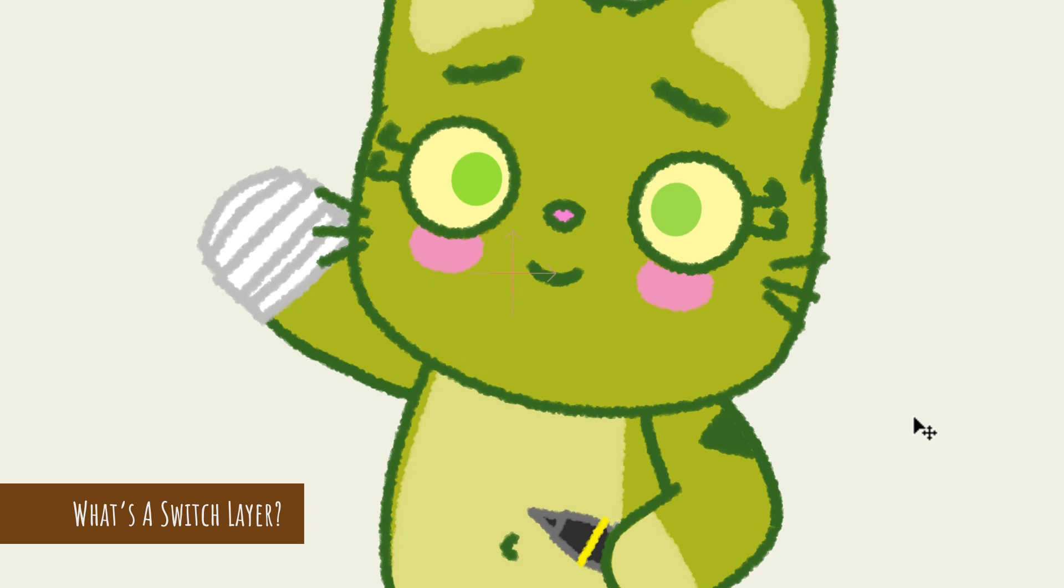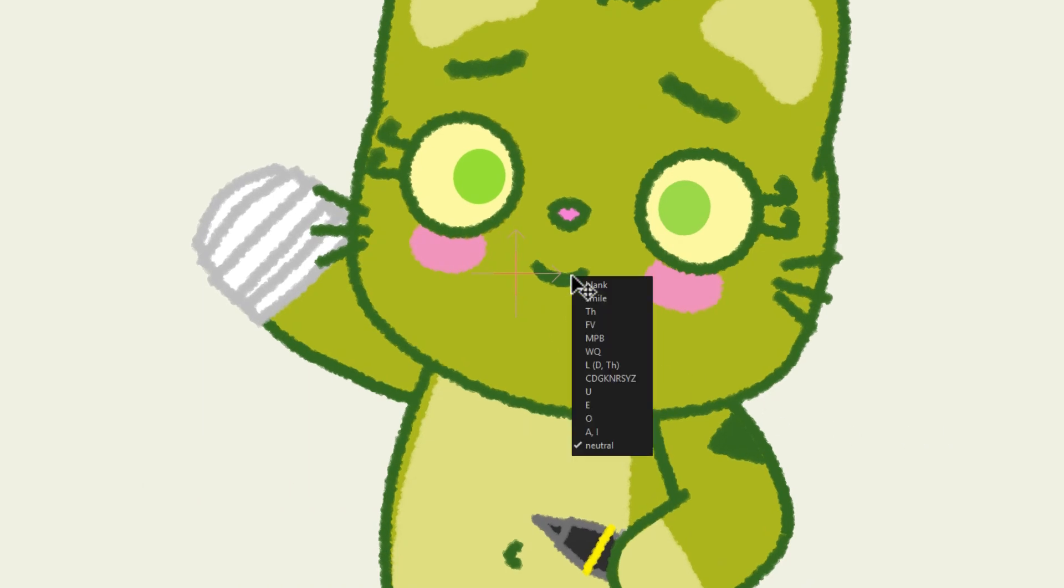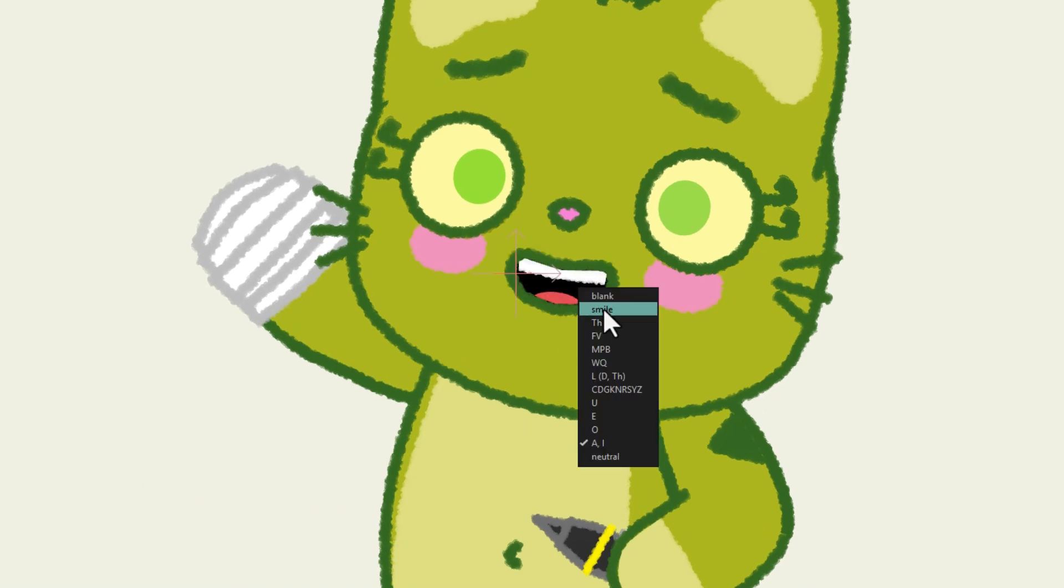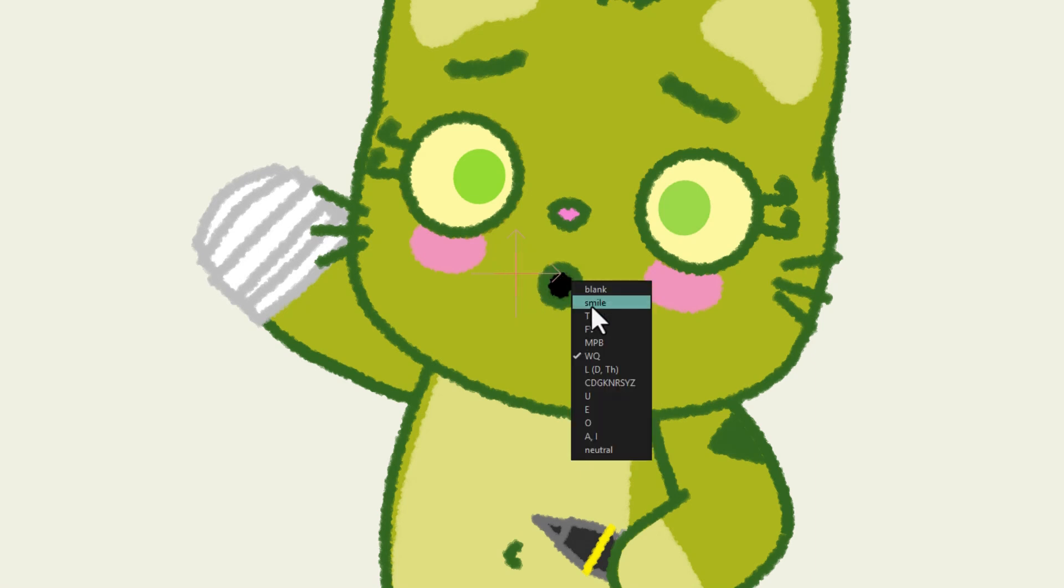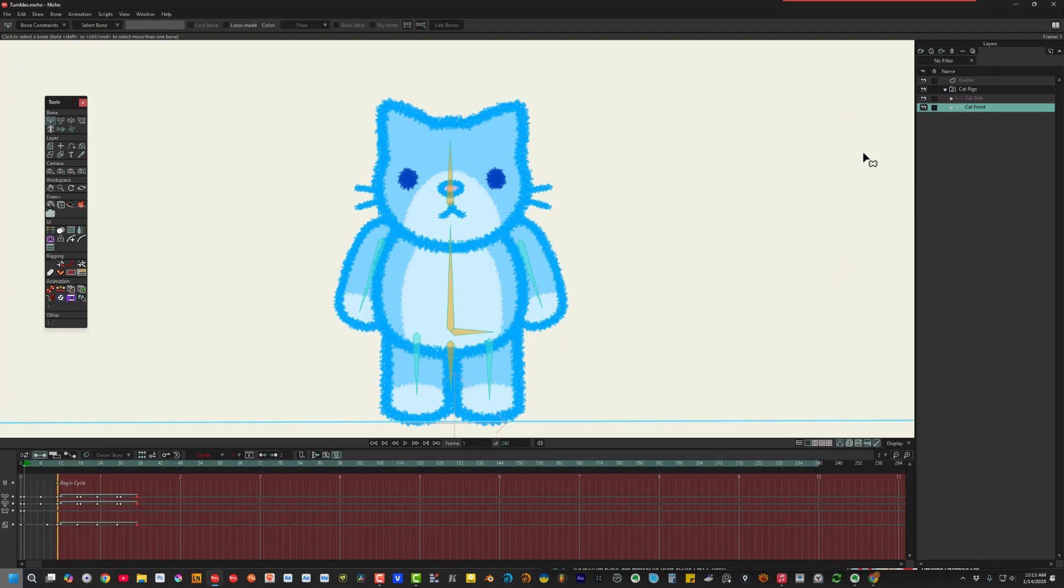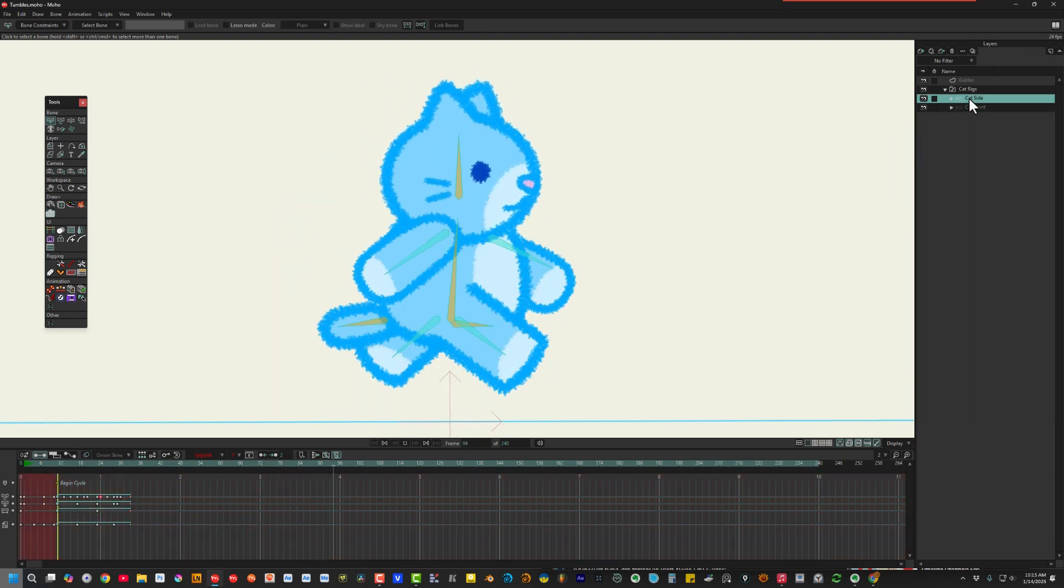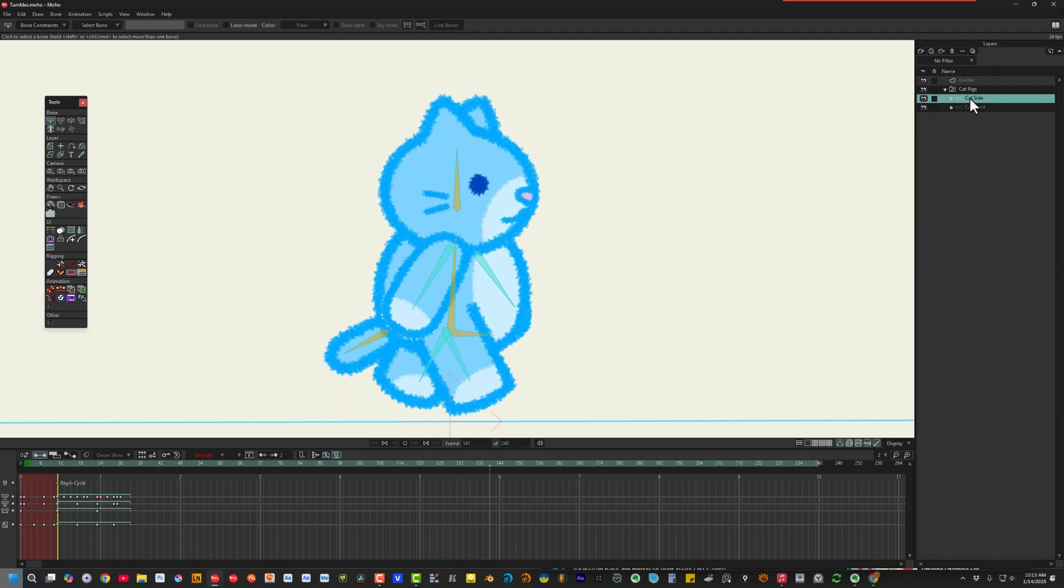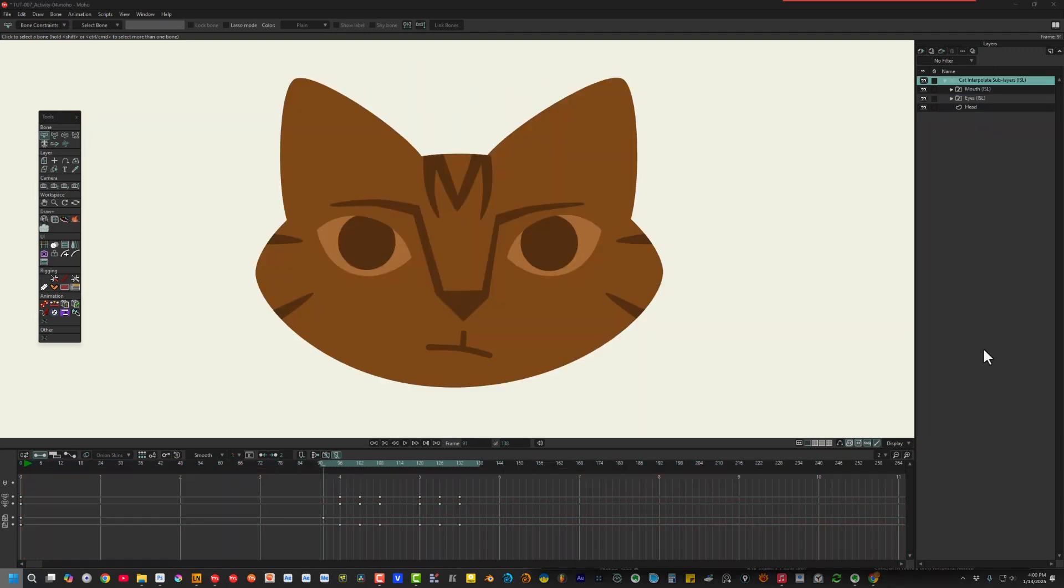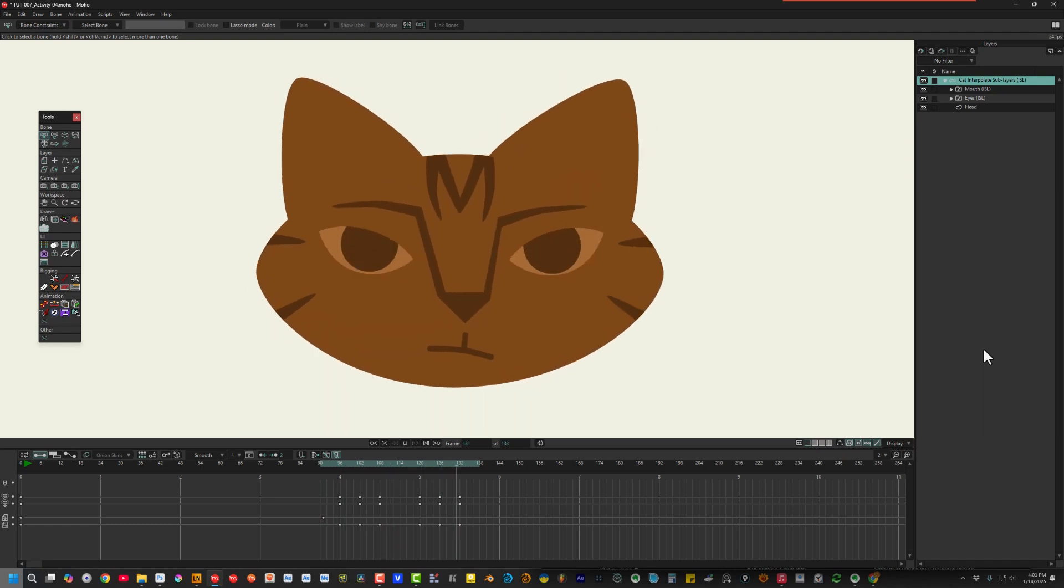If you don't know what a switch layer is, it's a special group layer containing multiple layers but displaying only one of these layers at a time. Switch layers can be handy for switching between drawings, but they can also switch between other group layers and even different bone layers. So the switch layer is an incredibly useful feature. In this tutorial, I'll show you the different ways to switch between drawings inside a switch layer. But there is so much more to talk about with switch layers, we'll be uploading more tutorials on the subject later.